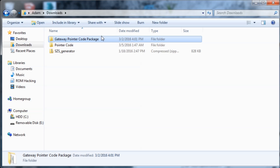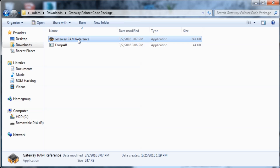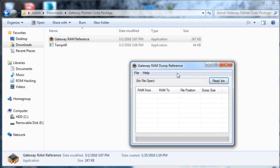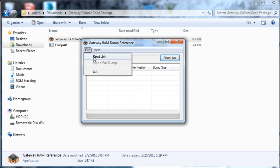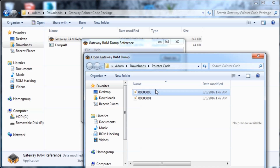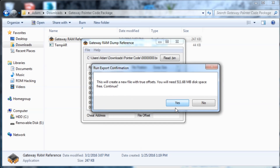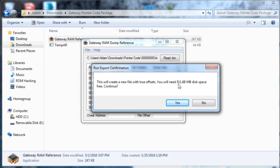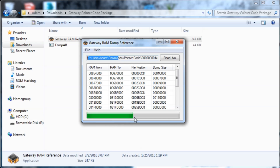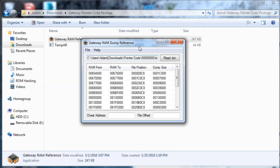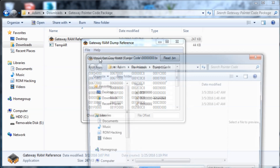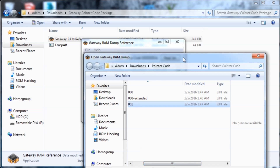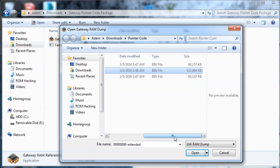In the description I'm going to have a download for a Gateway pointer code package. Inside that, run the gateway_ram_reference.exe file. It might ask if you want to open as admin — either way just open it. I'm going to open the first dump, 000000.bin. Then go to File > Export Full Dump and select Yes. The reason I told you to copy it to your PC is because it will say 'not responding' and will not actually save the dump if you do it directly from your SD card.